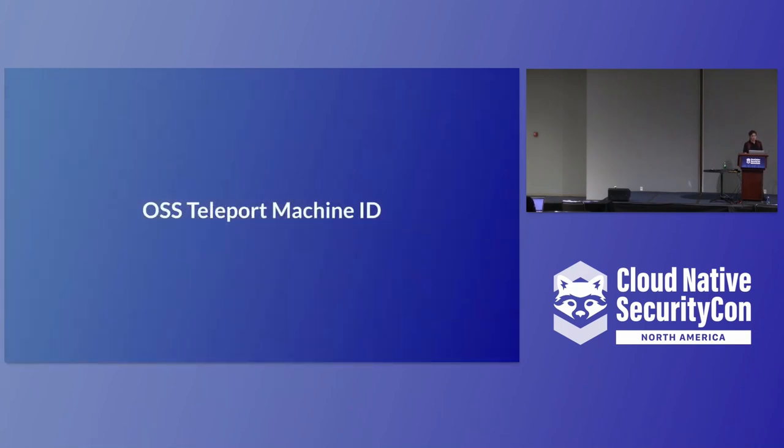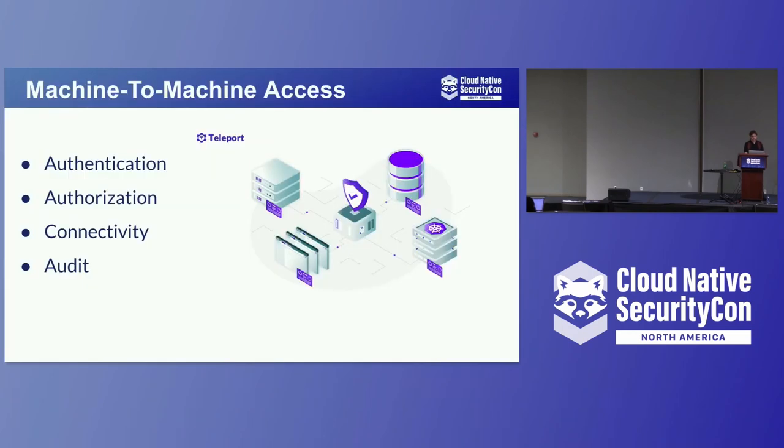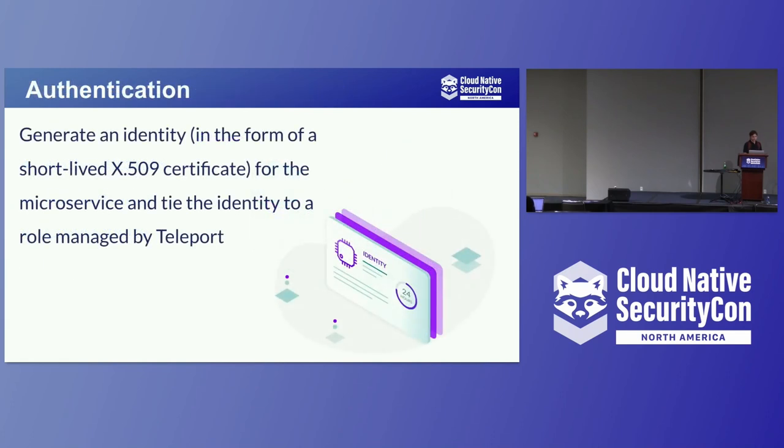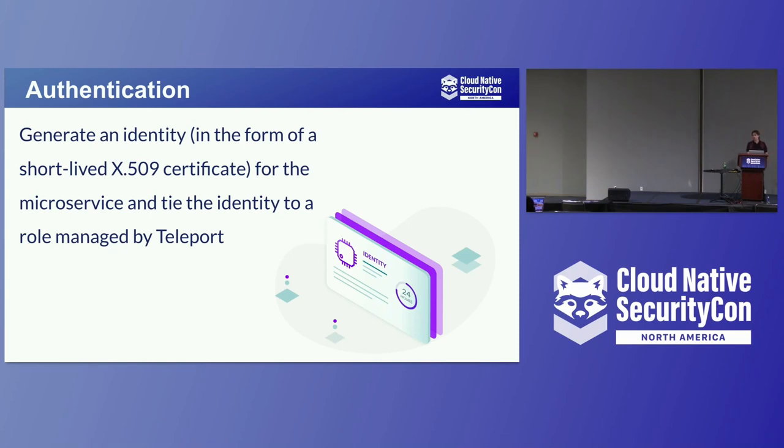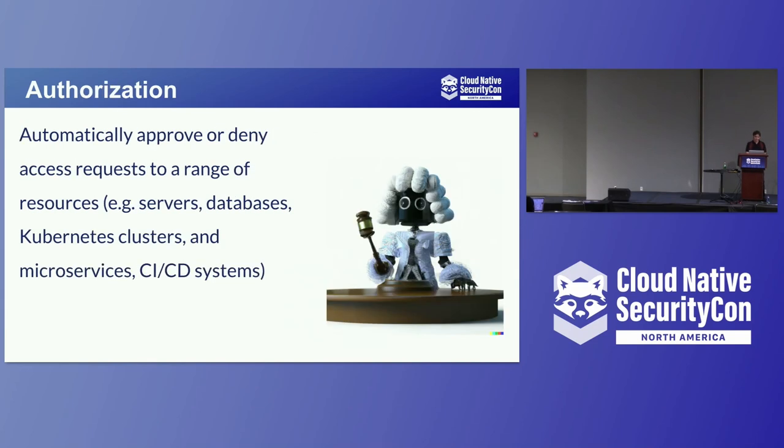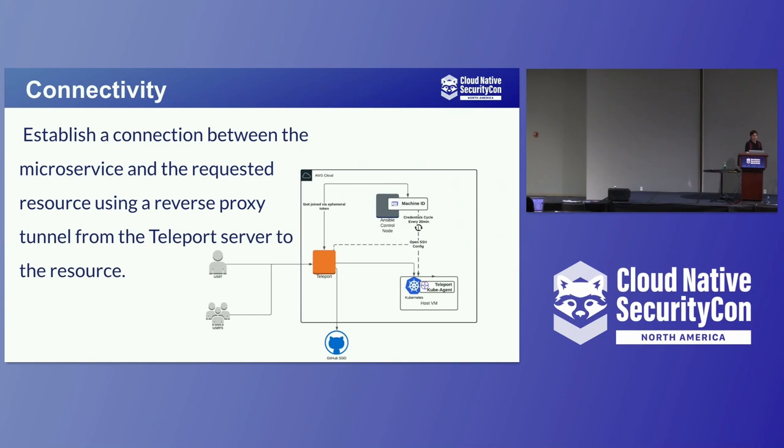So this brings us to open source teleport machine ID. Machine-to-machine access. So what open source teleport does is it handles four key pillars of access, authentication, connectivity, and audit. Authentication. So for every service, for every node, you generate an identity in the form of a short-lived X509 certificate for the microservice and tie that identity to a role managed by teleport. So teleport has its own concept of RBAC that you can assign every machine directly to. So you can share roles while still at the same time maintaining that accountability for these machines. Authorization. You need to be automatically able to approve or deny access requests to a range of resources like servers, databases, Kubernetes clusters, microservices, and CICD systems.